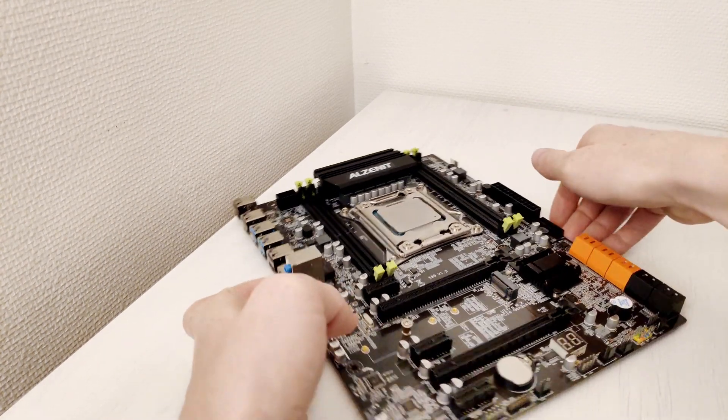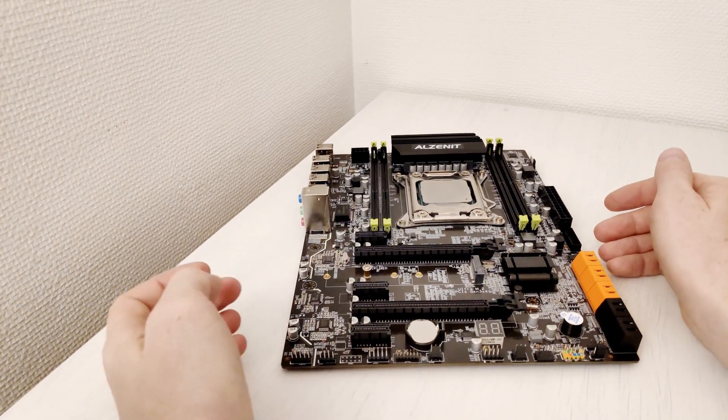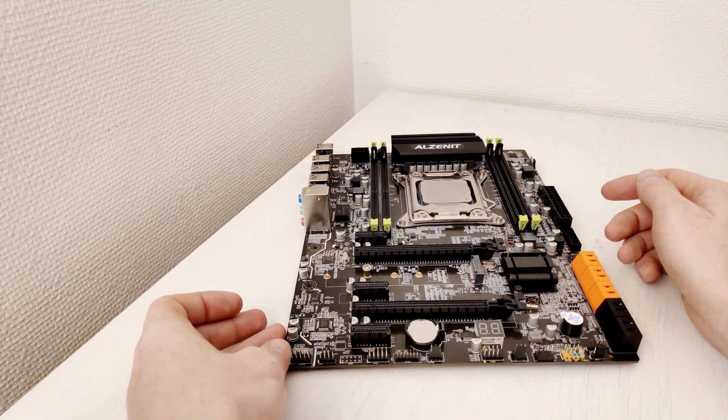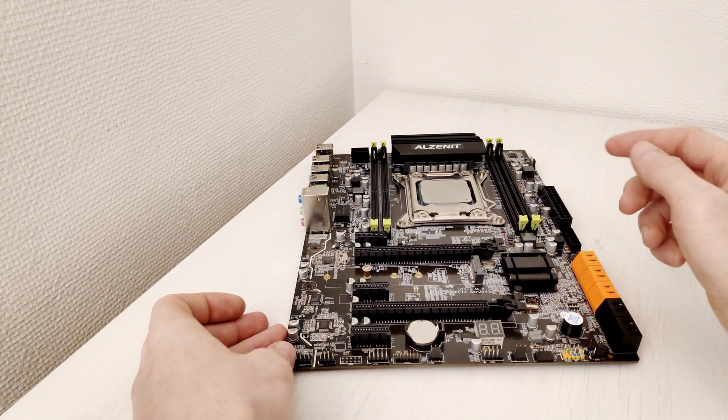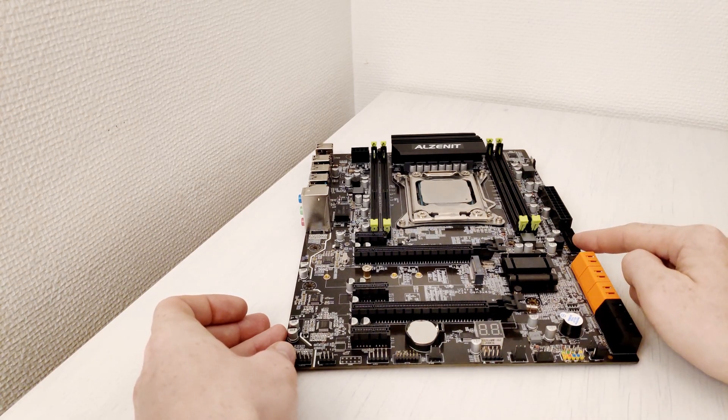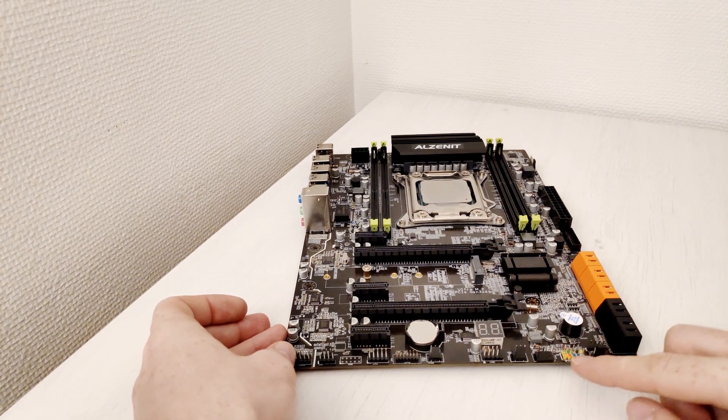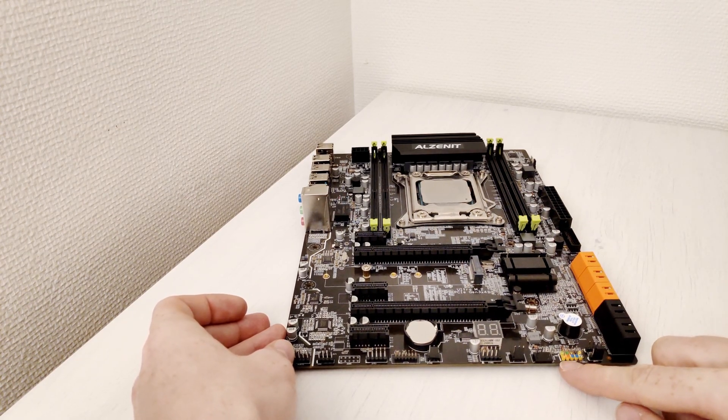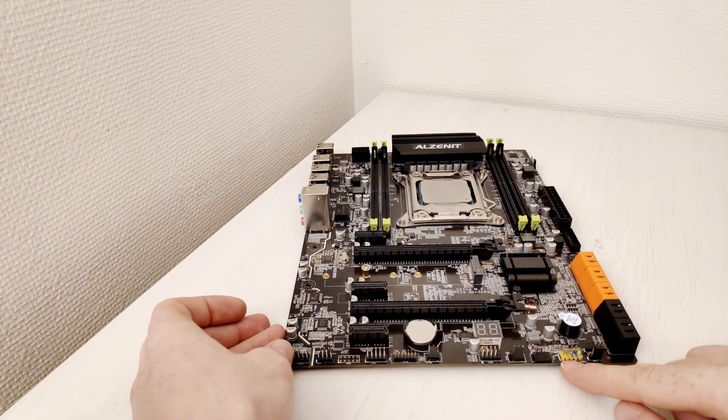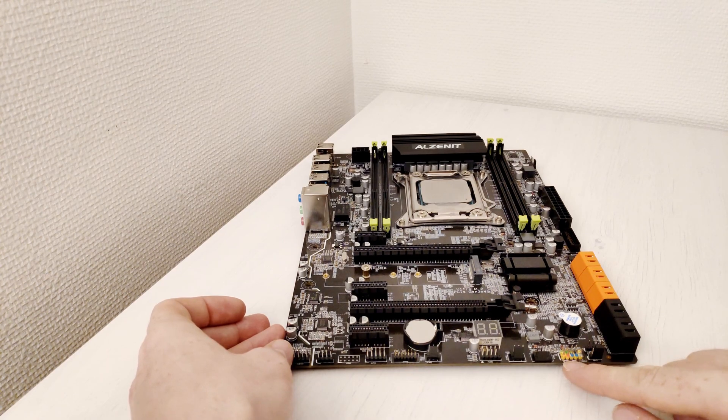For the front panel you will find everything required which includes front audio connector, front USB 2 connector, front USB 3 connector and these connectors for the buttons and LEDs on the front panel.